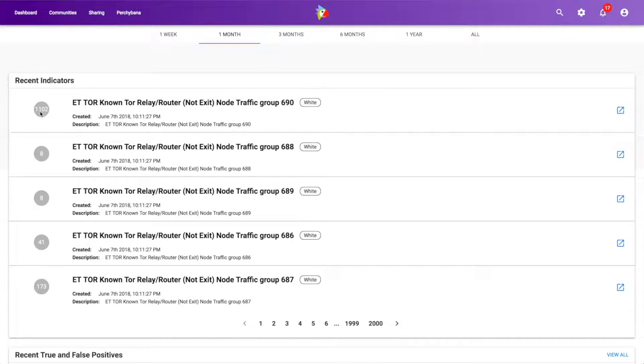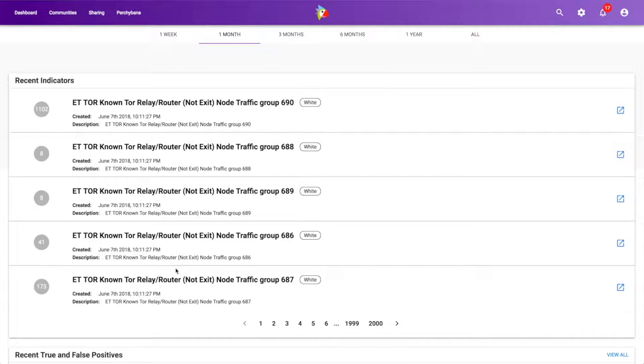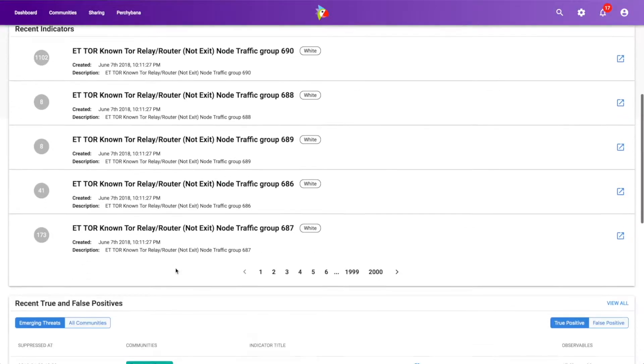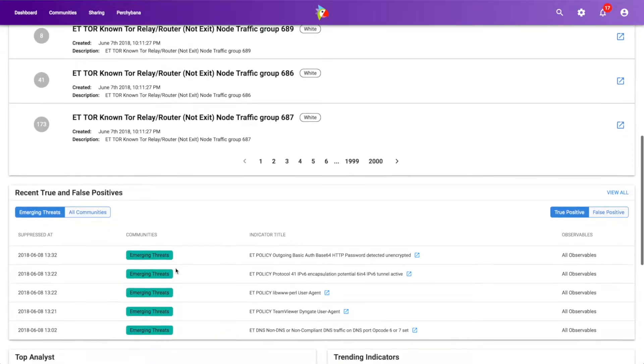In fact, looking right here, we can see all of this intel's already been cited in Perch. This is fresh, brand new intel, and we've got a number of customers that have already seen some of this. So very interesting to see that.